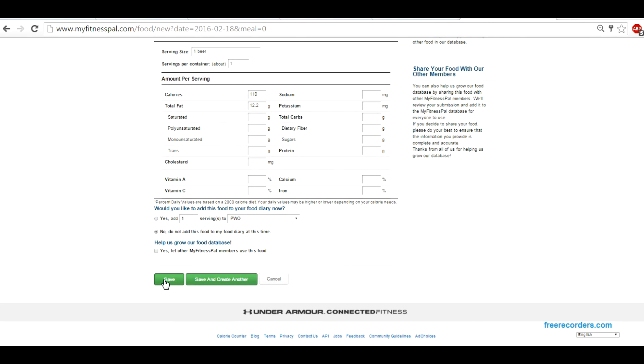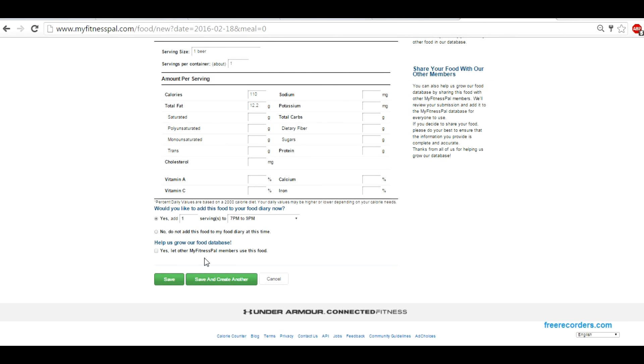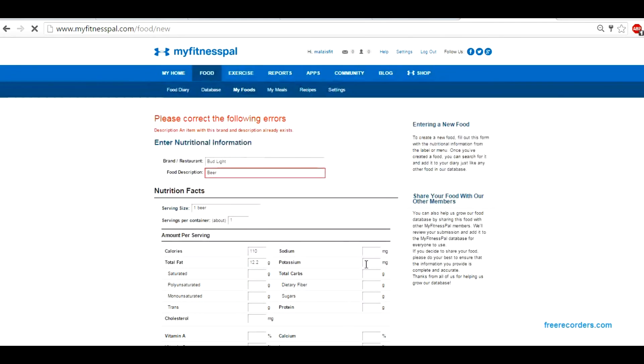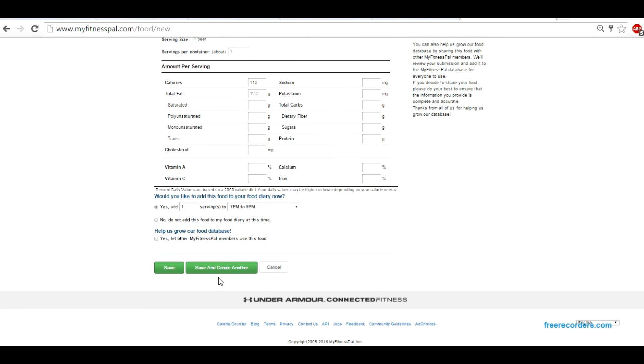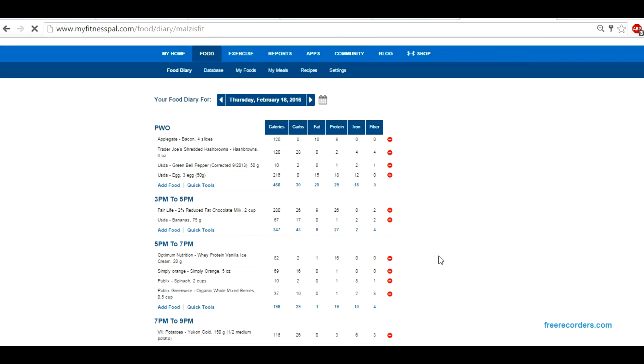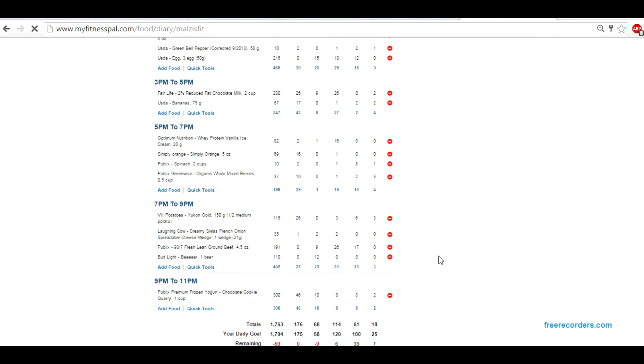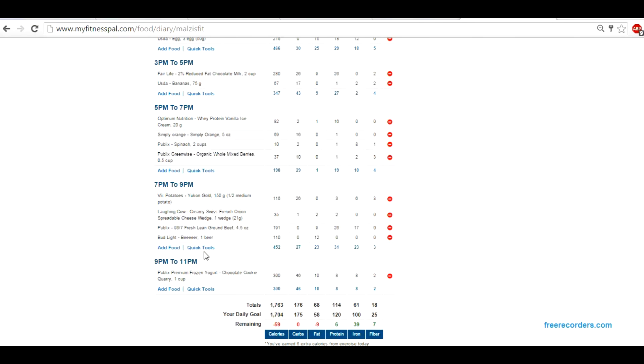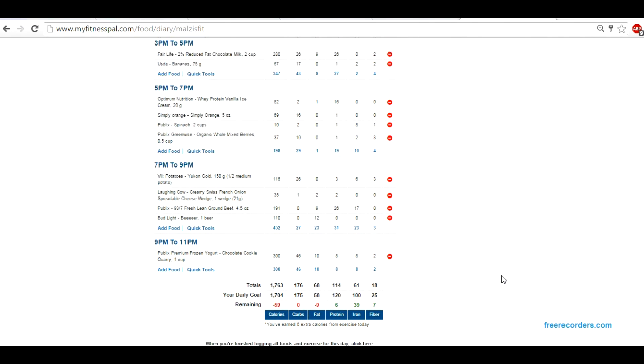Let's add this in just to show you that it's working. Save it. That's all you need to put in. What did I do wrong? Oh, I've already done this beer. All right, there it is. My beer, 110 calories, 12 grams fat. Hope this helps.